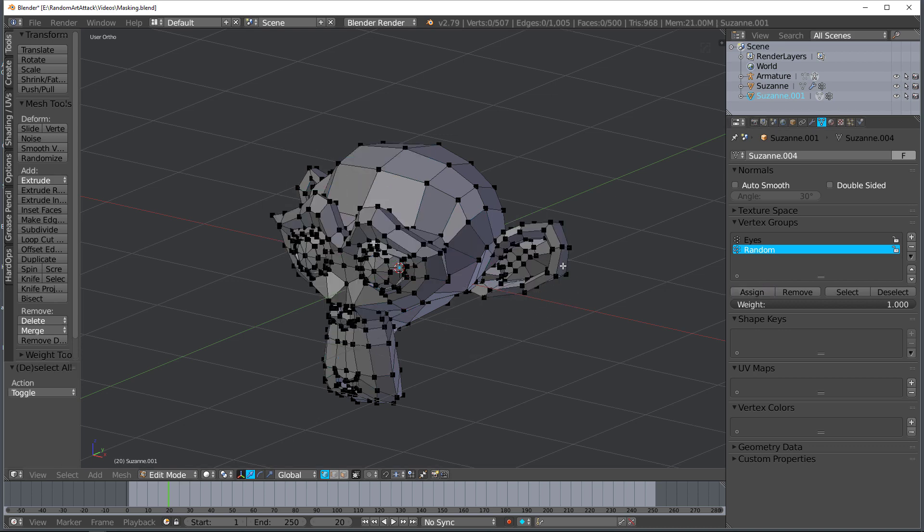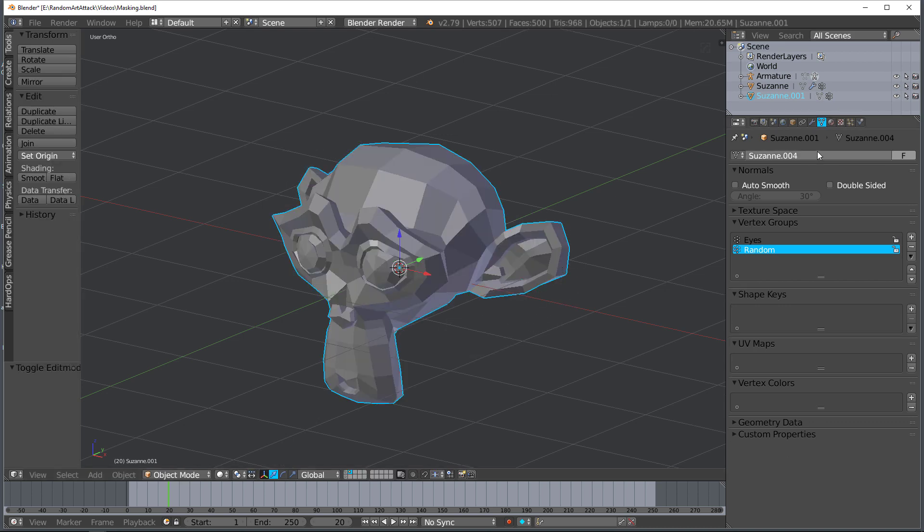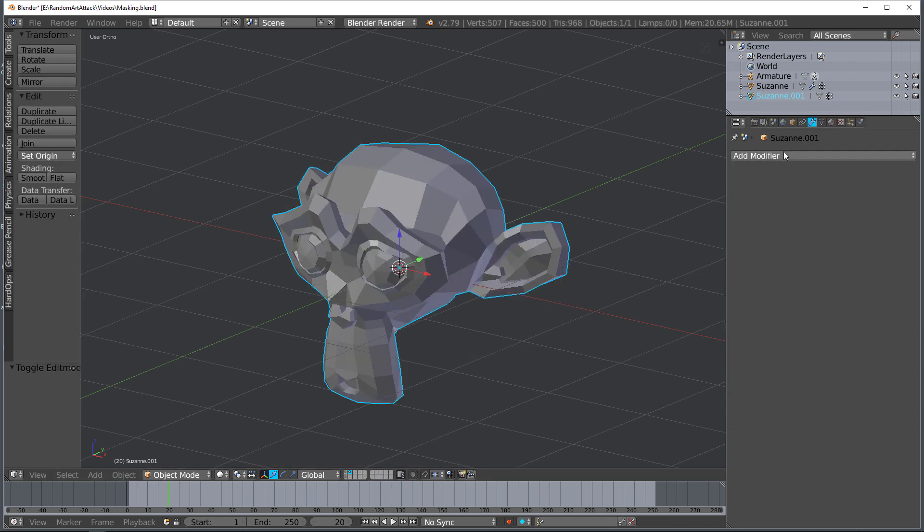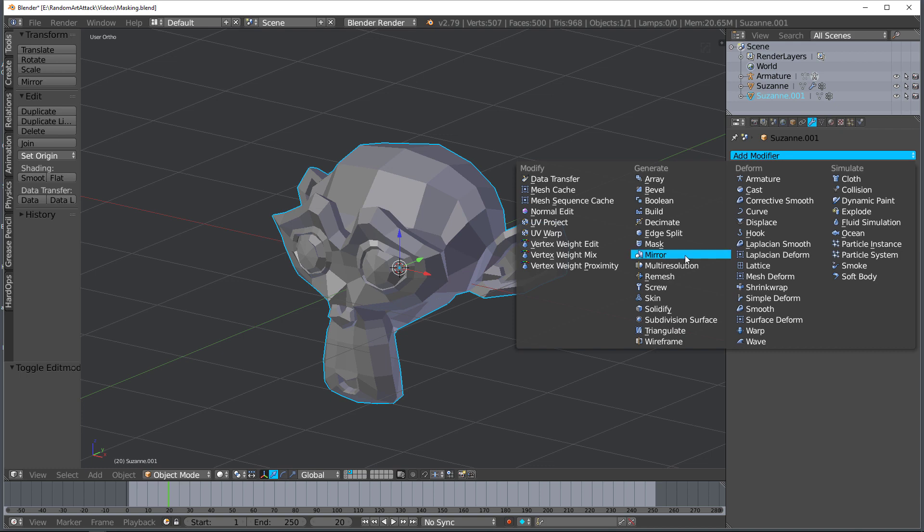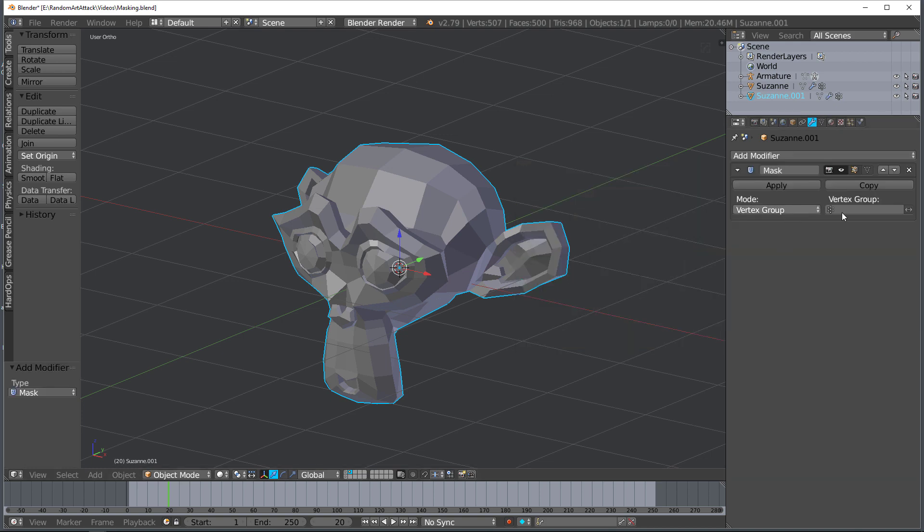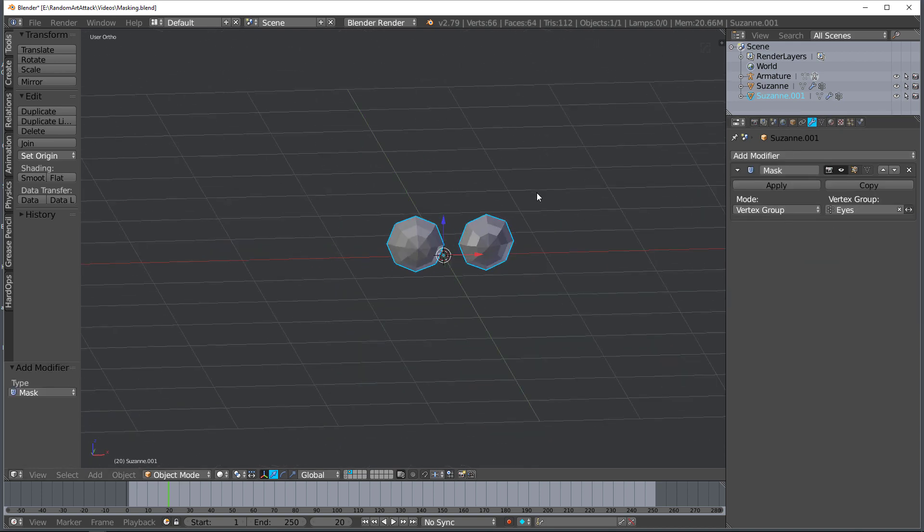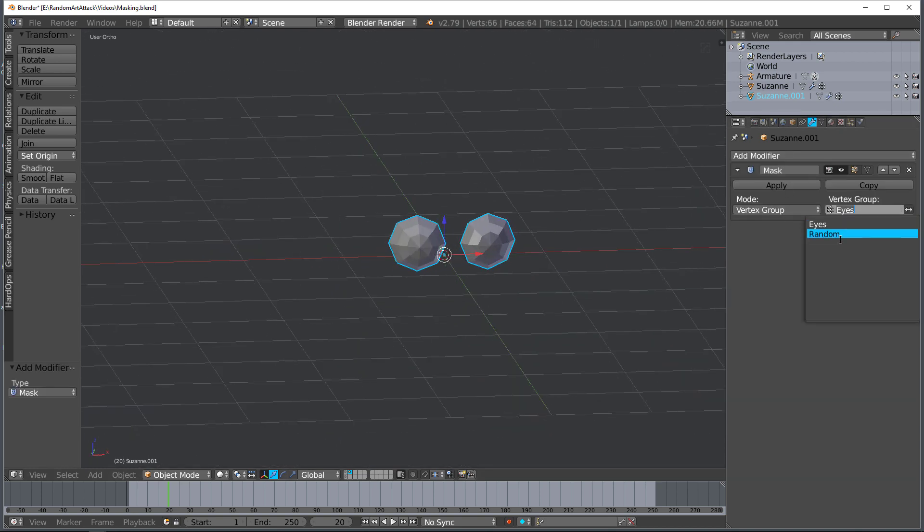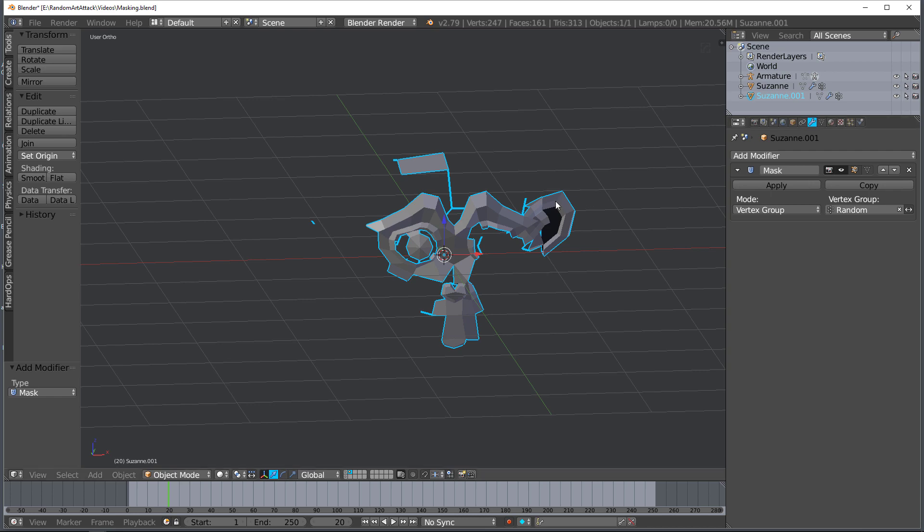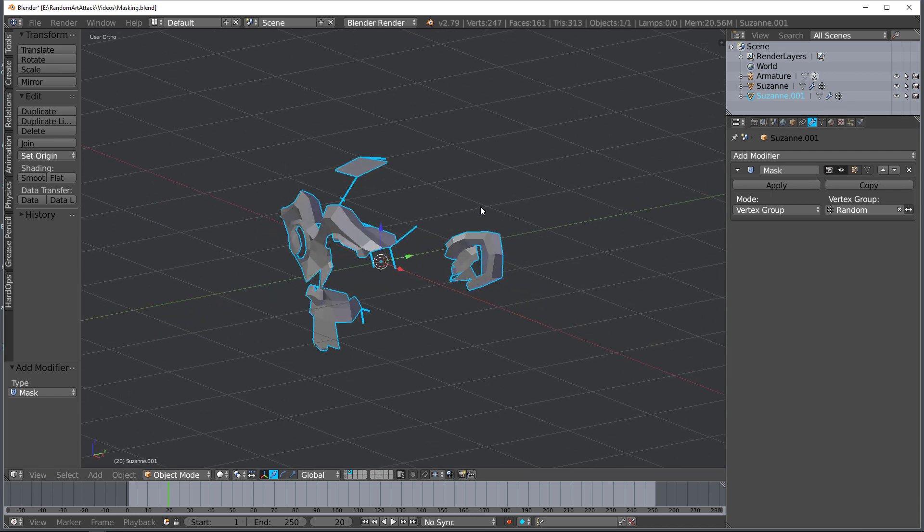Tab out, let's add the modifier, the mask modifier, and now you can see I can mask based on the eyes, I can mask based off of random. So that's it for the tutorial, it's a short one but hopefully it's useful.